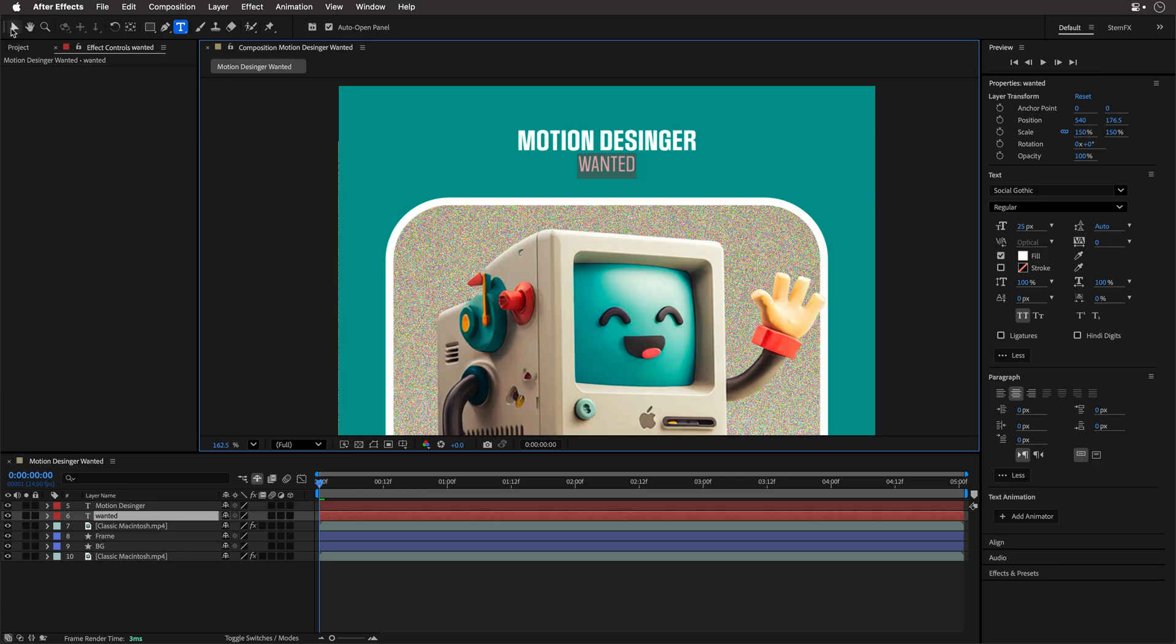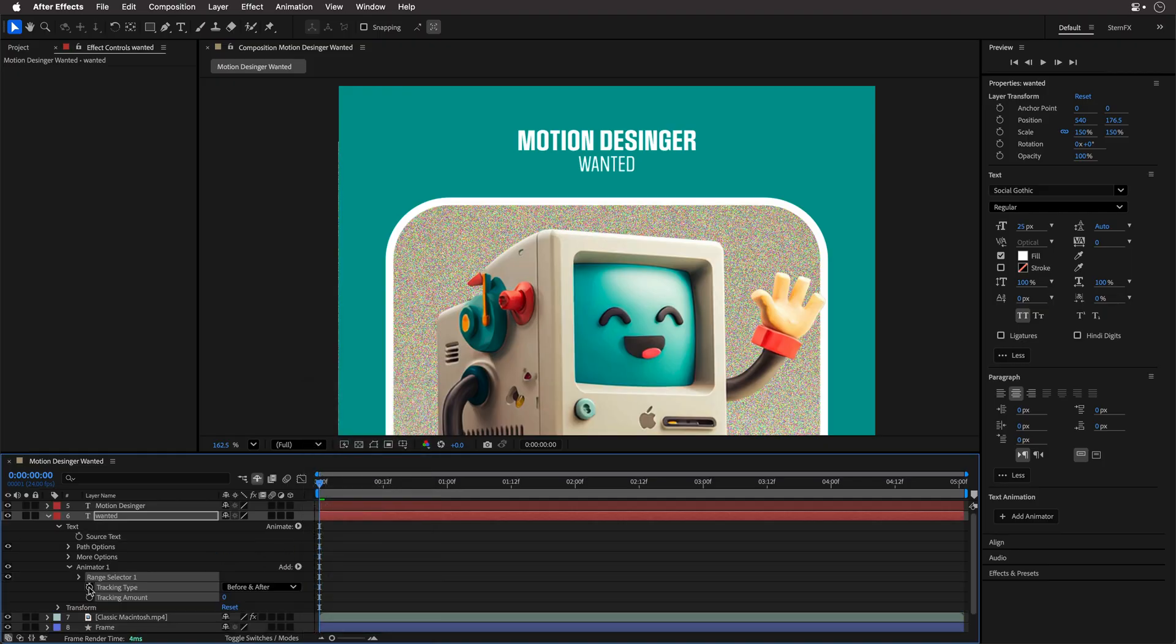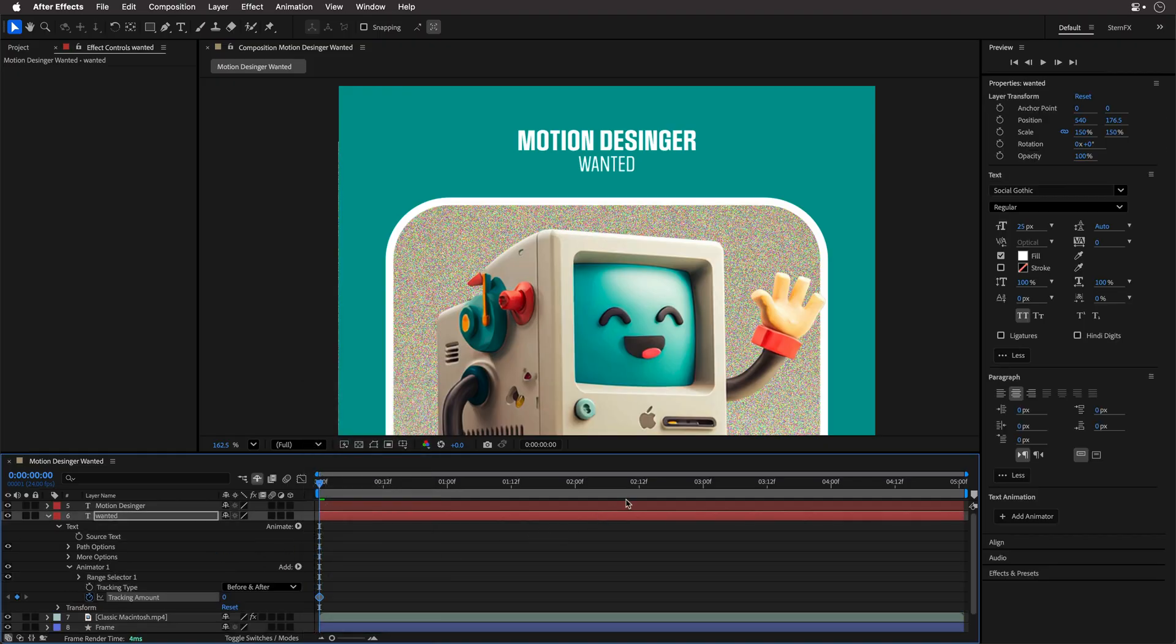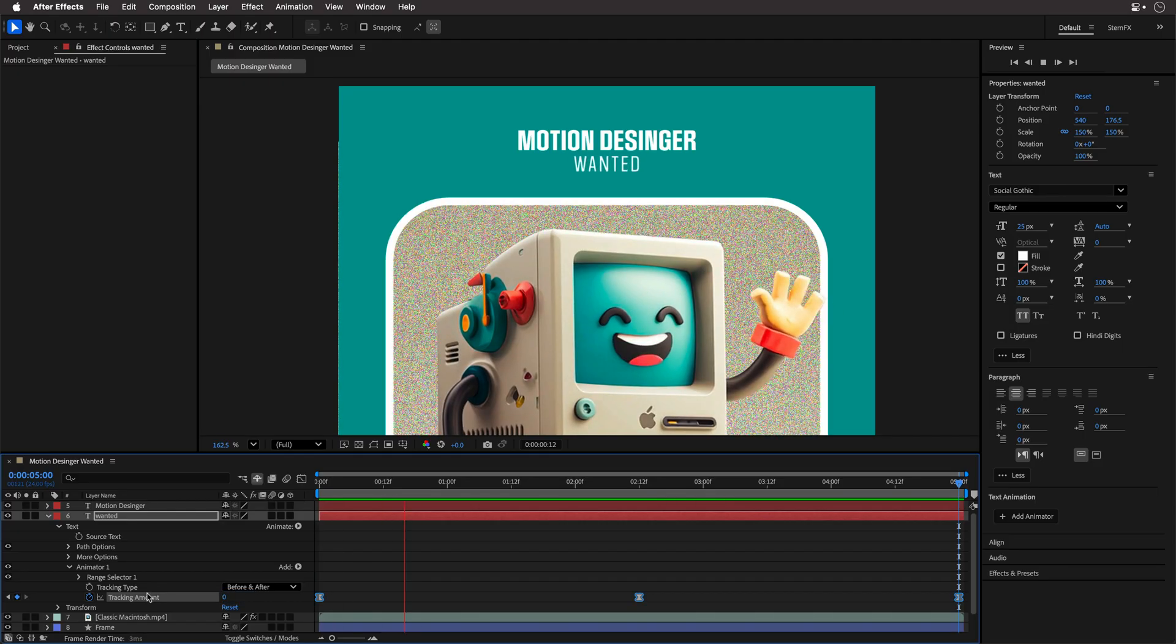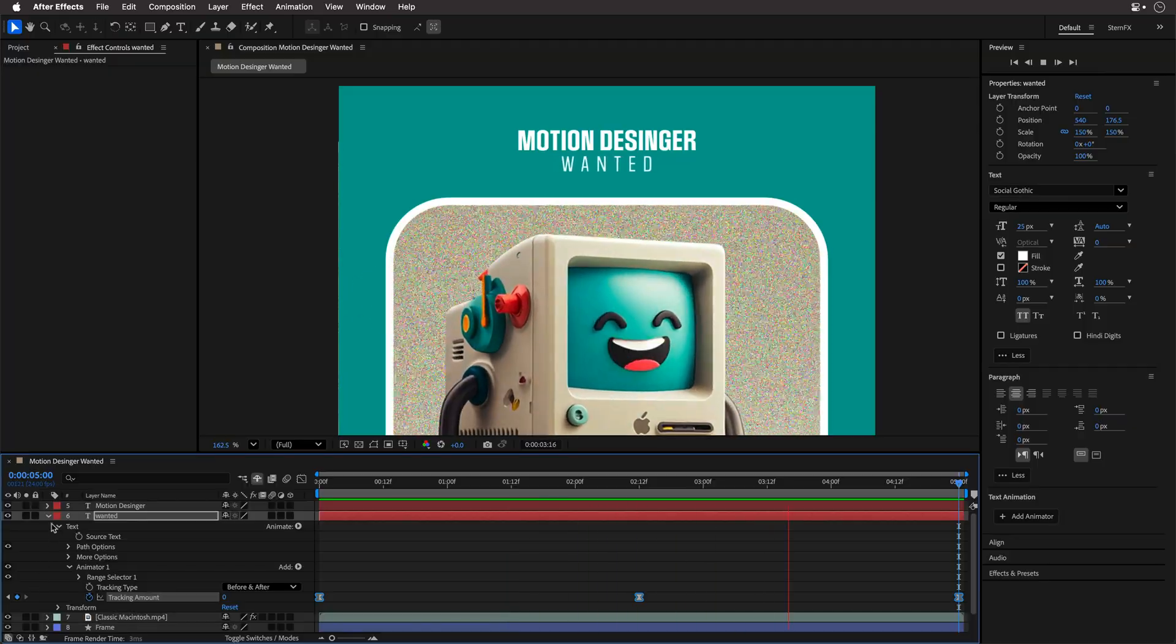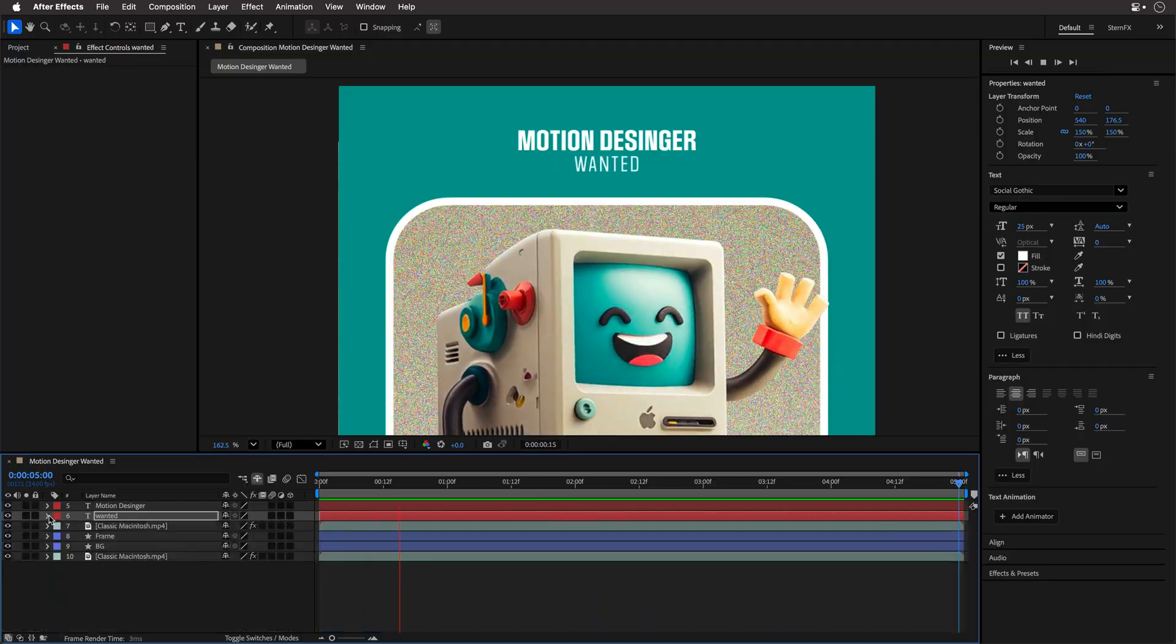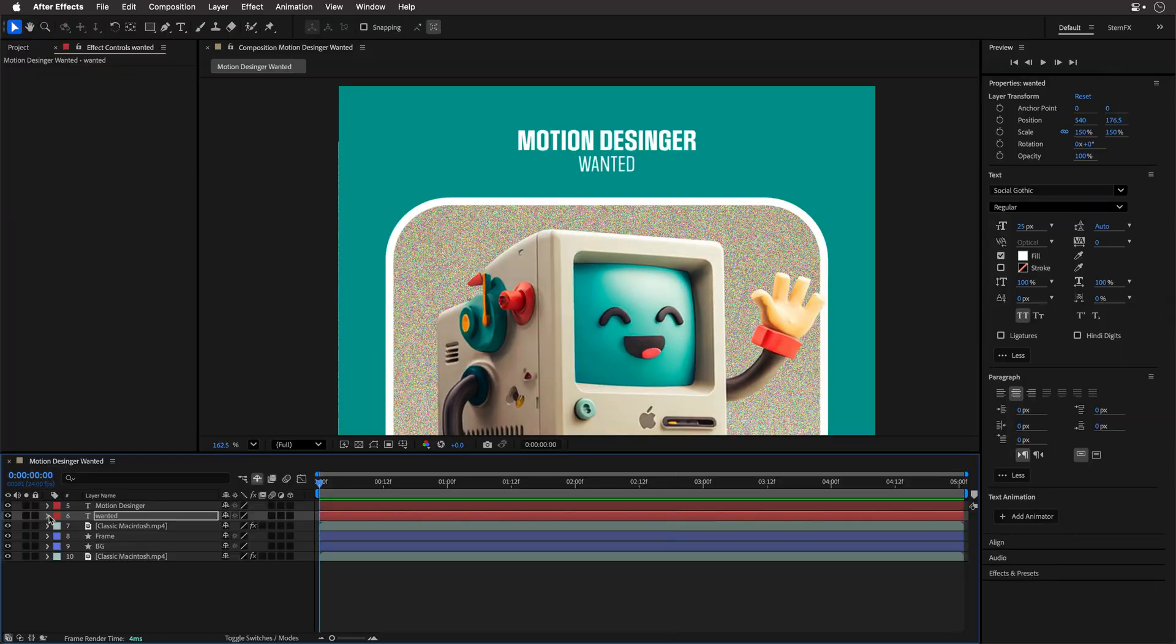And next, let's animate it with a tracking animator. In this case, I'll set the tracking amount from 0 to 16, over 2.5 seconds. And then back to 0 to create a loop. I'll select all keyframes and press F9 to create an easy ease, and I think it's good to go.